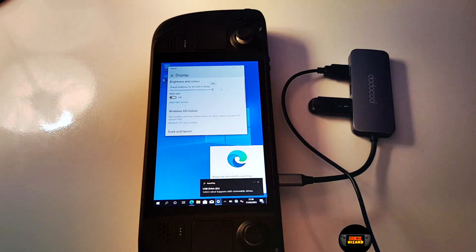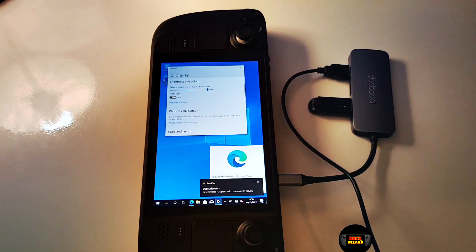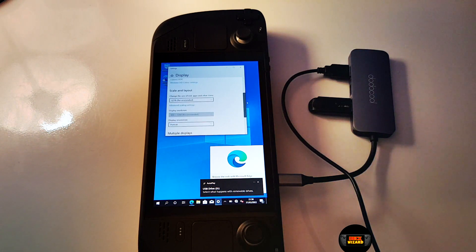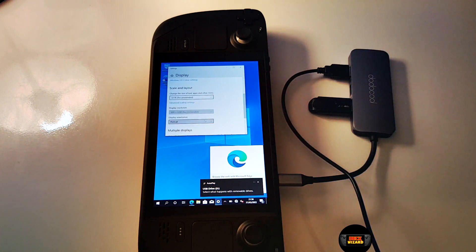Scroll down to display orientation and choose landscape, which will put the display correctly for us to start using handheld.